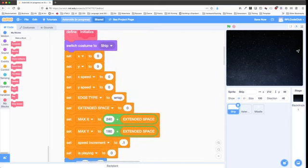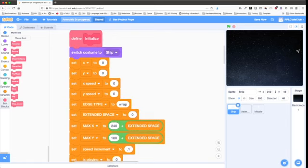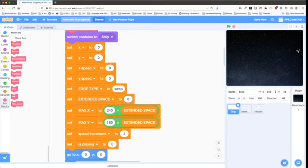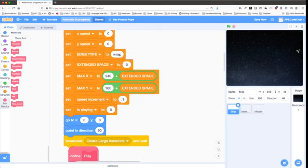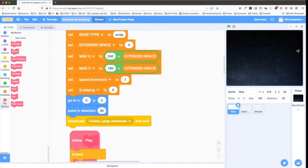In initialize, we have a lot to set up. We switch our costume to the ship (not firing or exploding), and then we have X, Y, X speed, Y speed variables, an edge type, extended space, maximums of X and Y, a speed increment, and a variable for whether we are playing a sound. We move the ship to the center of the screen, point in direction 90 (pointing right), and then broadcast 'create large asteroids' and wait. That's all of our initialization.